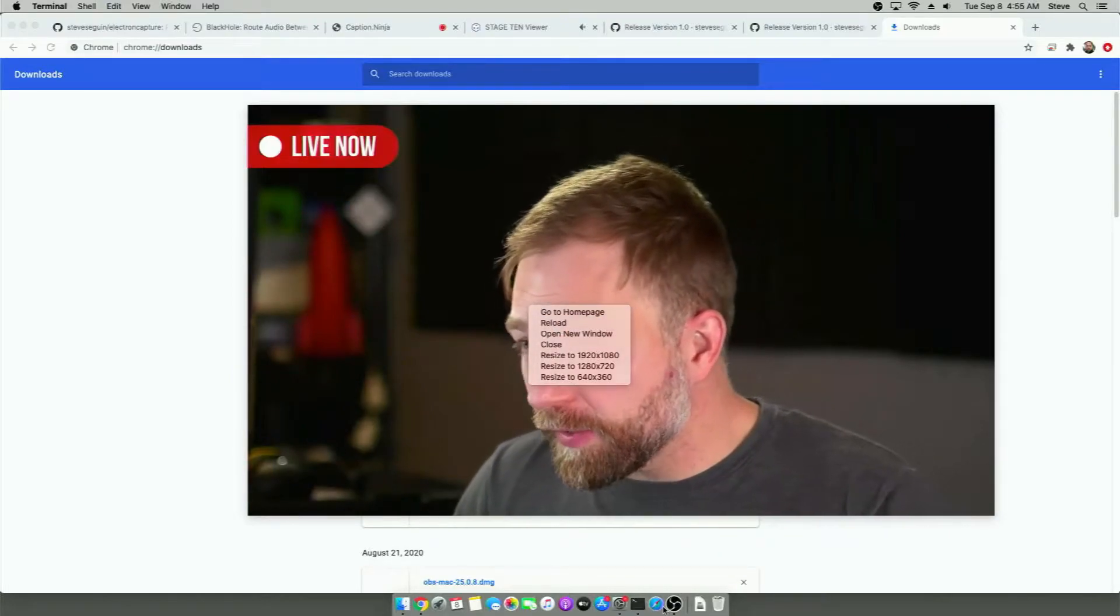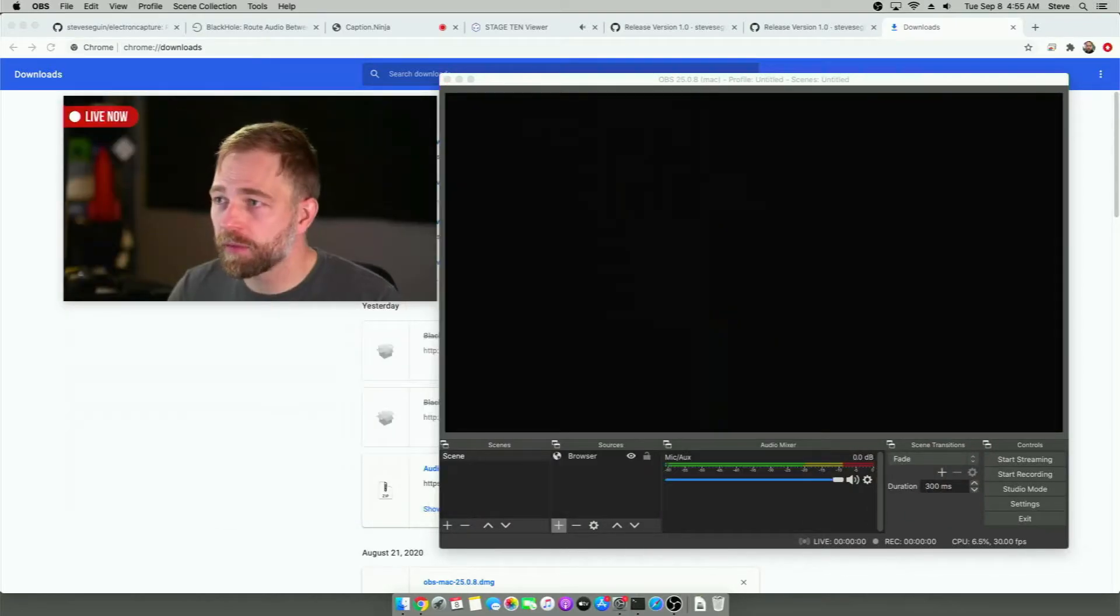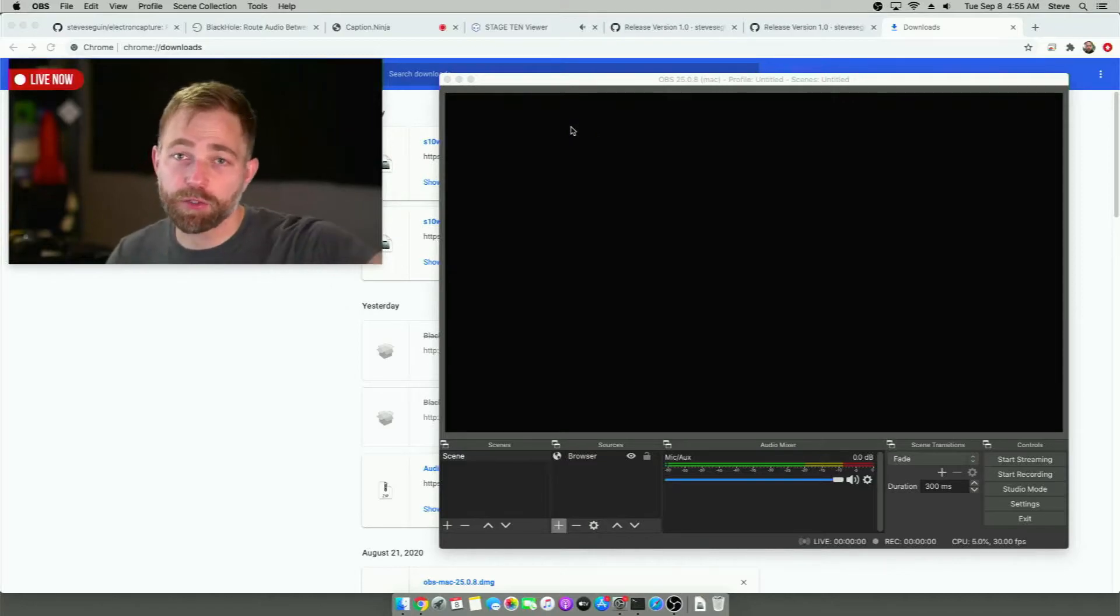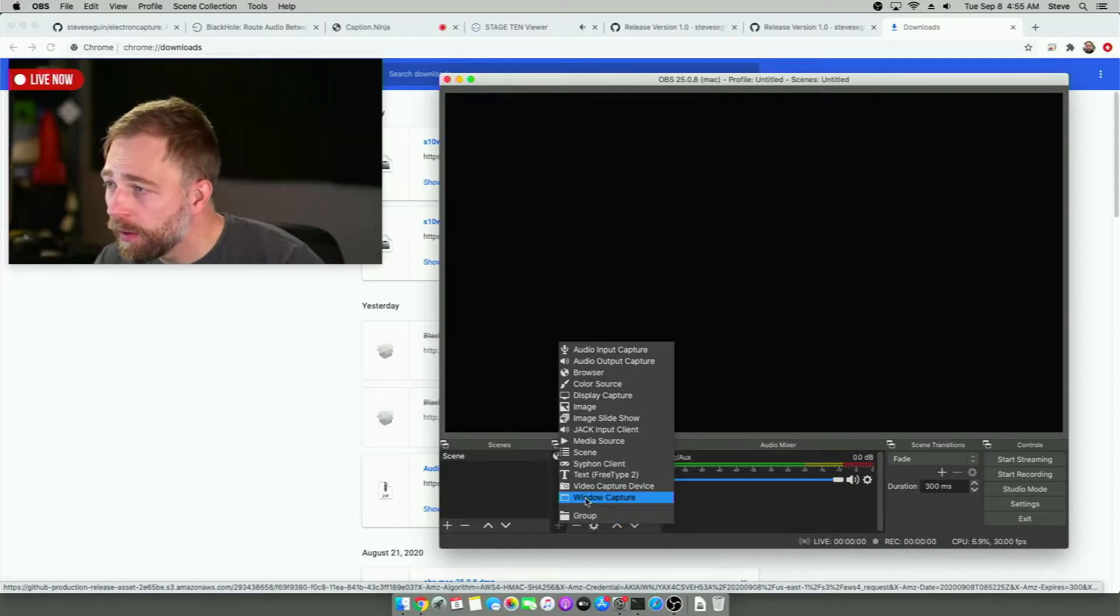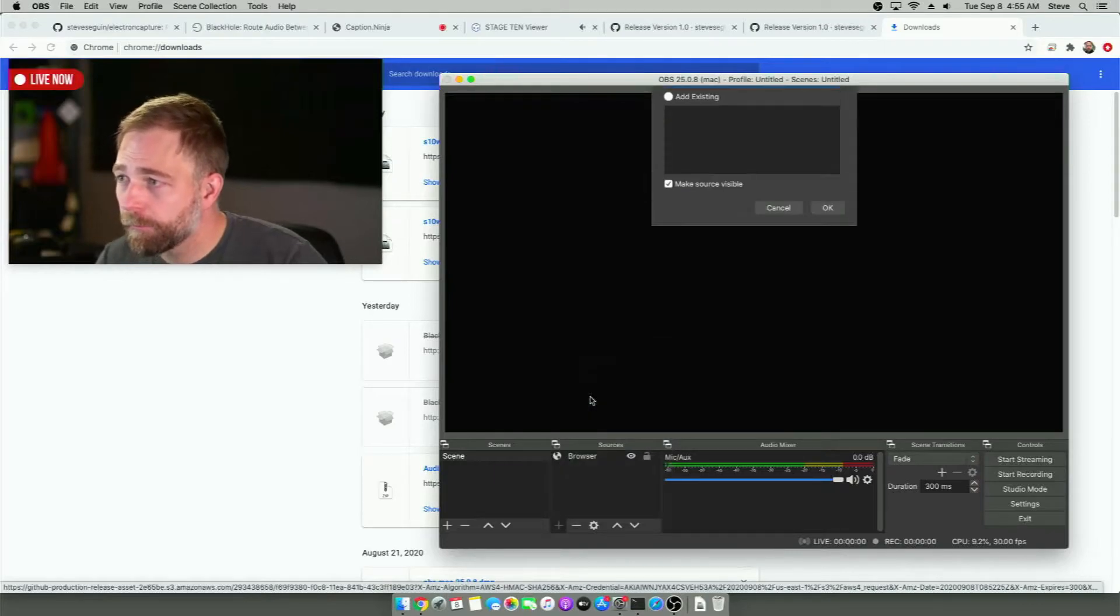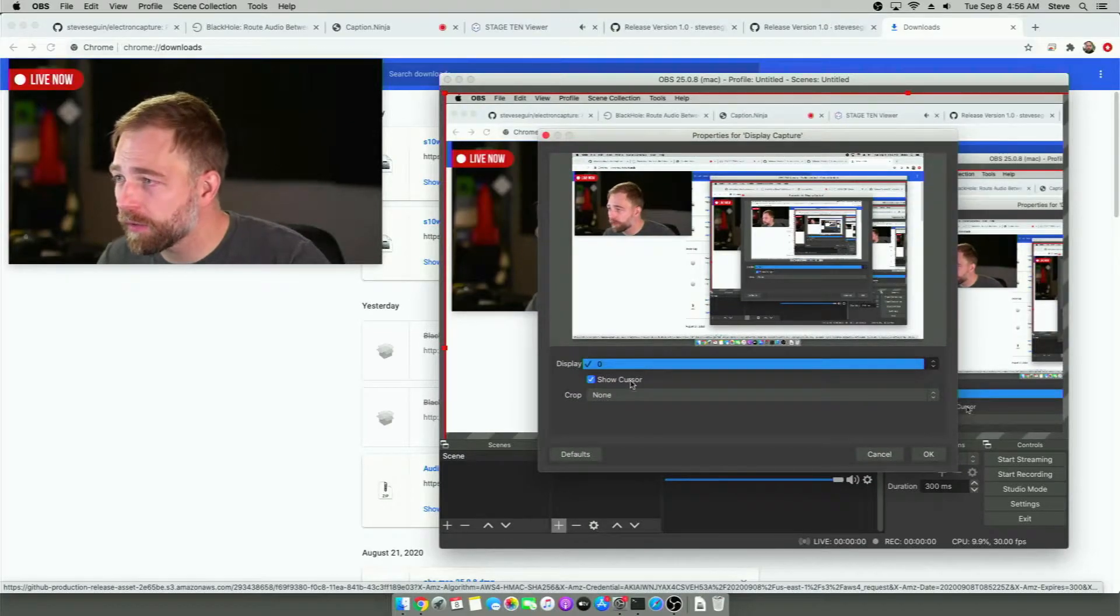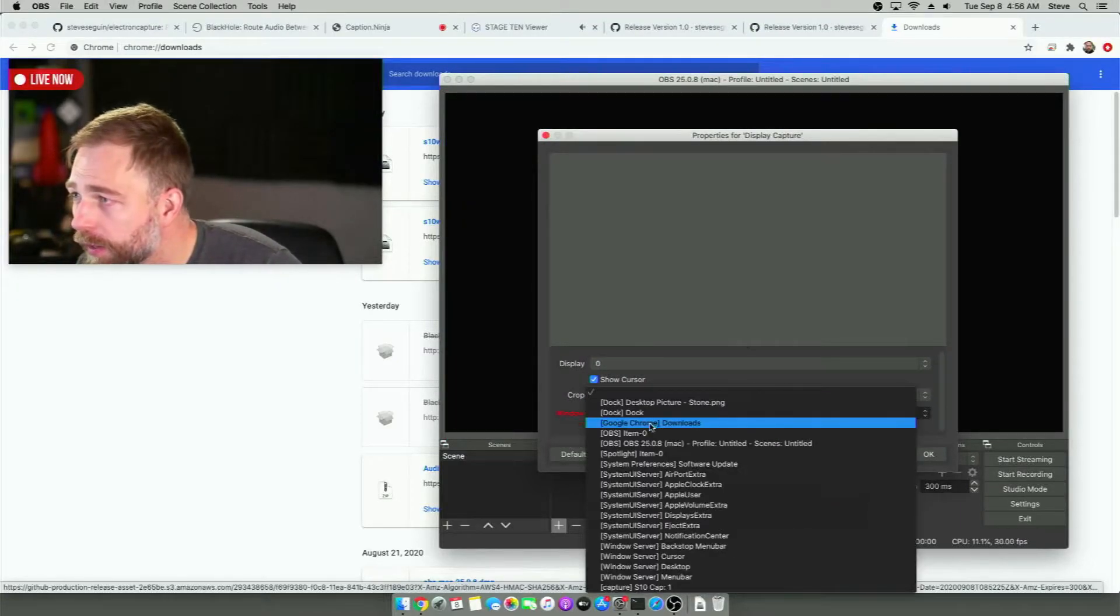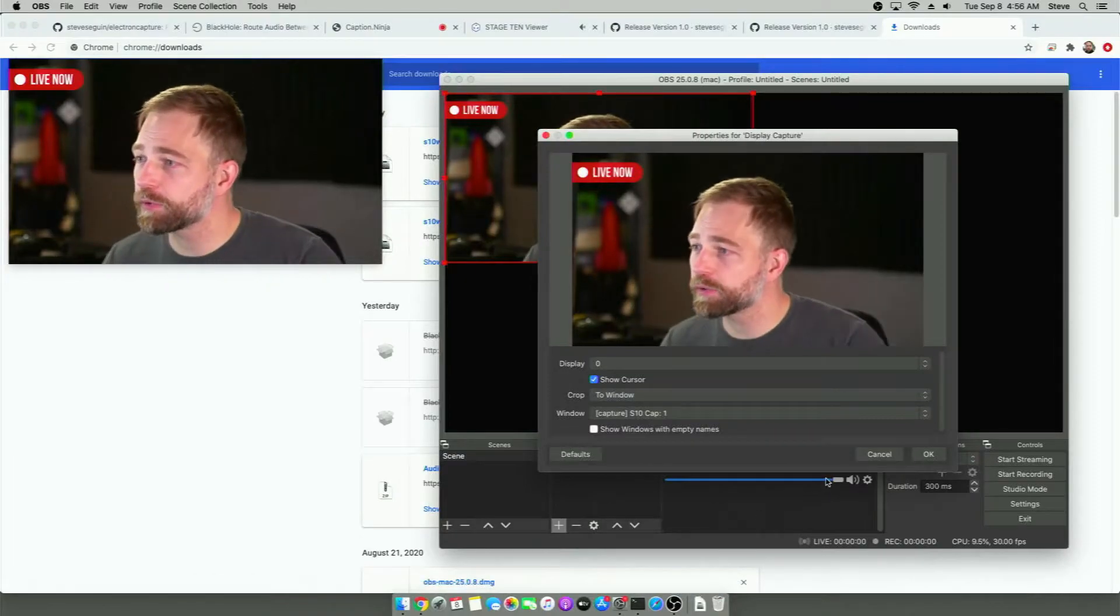And then in OBS, we can go to OBS. We can move this out of the way. Actually, I'll resize it because my monitor is really small. And I'll put it somewhere over the way. You generally want to have an extra monitor with this approach because we want to generally have this captured at 720 or 1080, whatever resolution we're capturing in Stage 10. And then we want to do display capture.